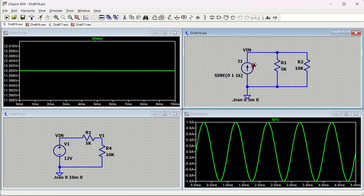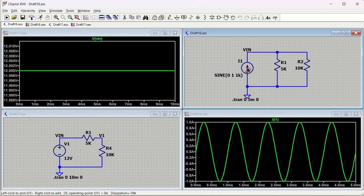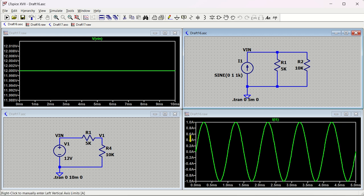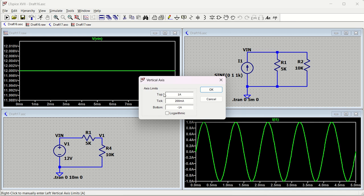As you can see, we have a circuit with a current source and two resistors - 5 kilohm and 10 kilohm. The current across I1 is showing one ampere and minus one ampere. As you move to the left side, you can see a scale with 0 ohm, 0.2 ohm, 0.4 ohm. If you right-click, you have the top tick and bottom options.